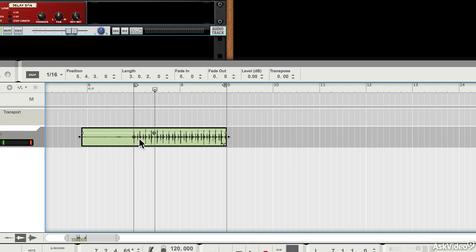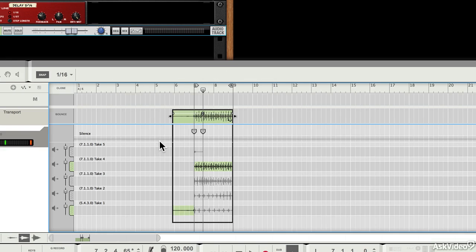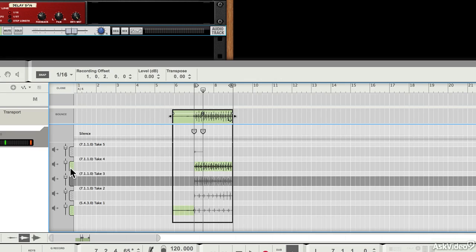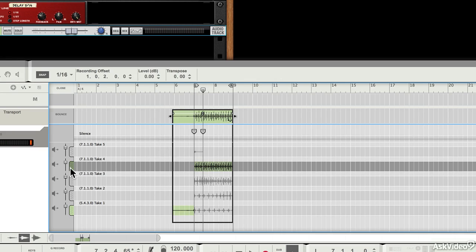OK, now you saw that I recorded in a loop there a few times. If I double click on this clip, you can see that it's captured each of those takes in a separate comp lane or compositing lane.